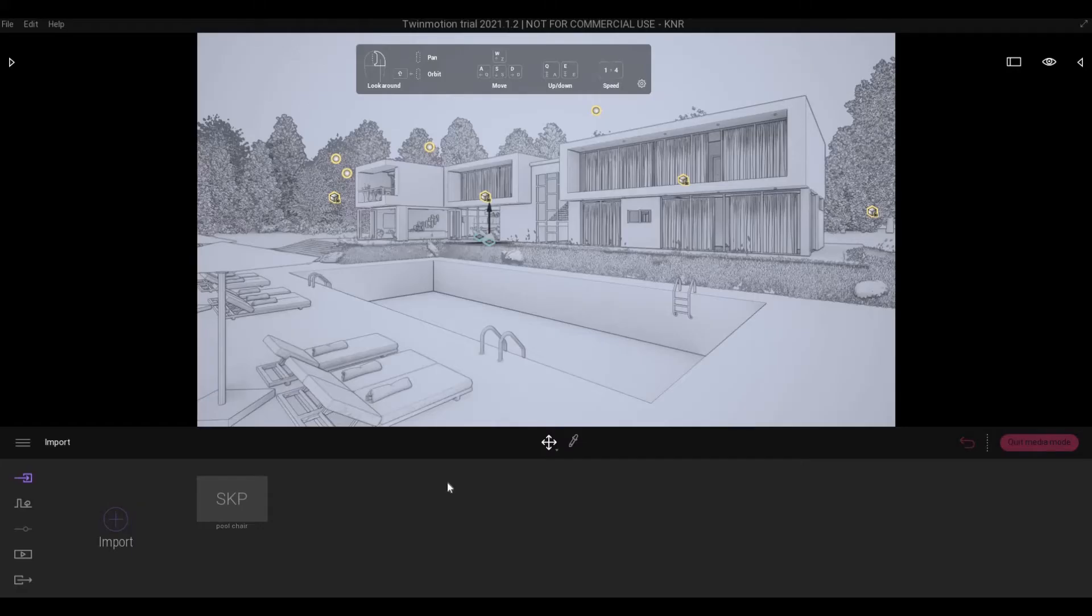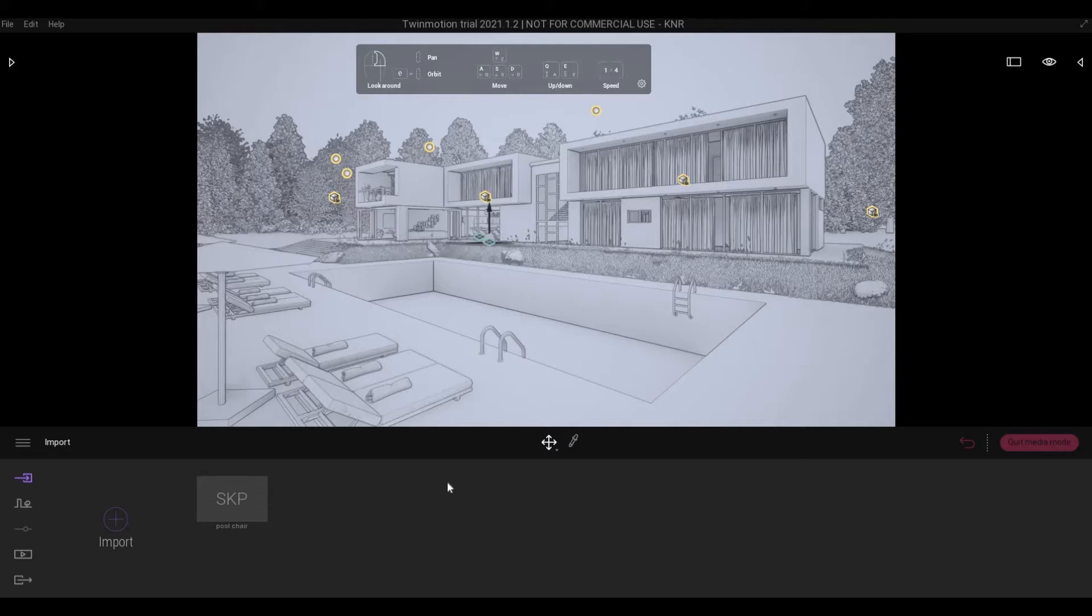So before doing anything in Twinmotion, it is a good practice to turn on autosave in case the program crashes and you lose all your progress. I myself had been a victim of this, and in this video I want to show you how to do it.